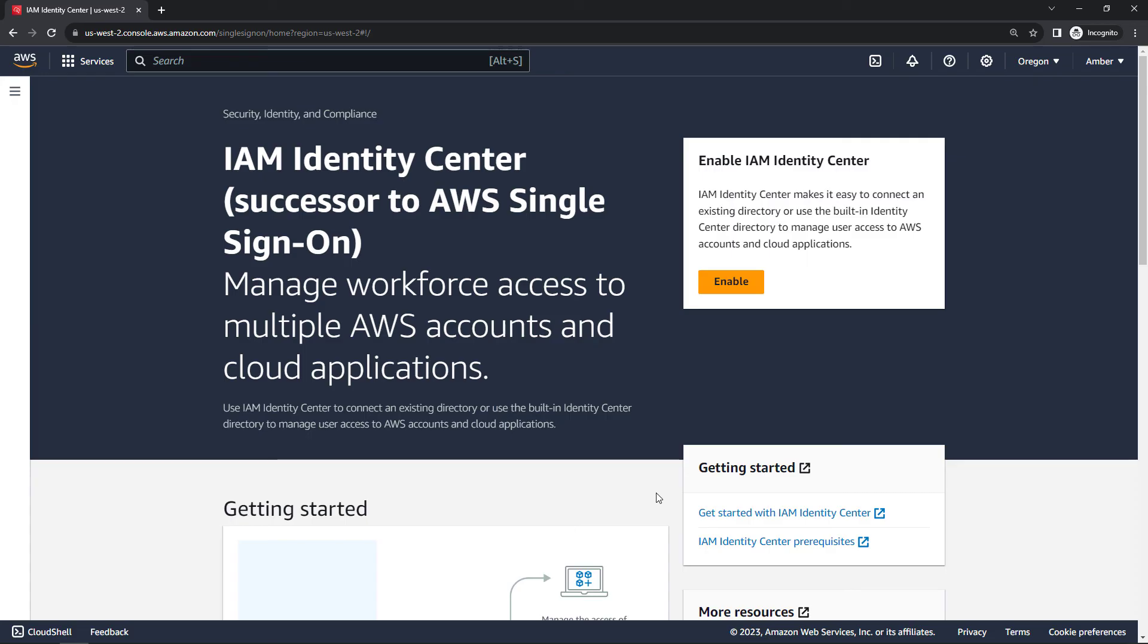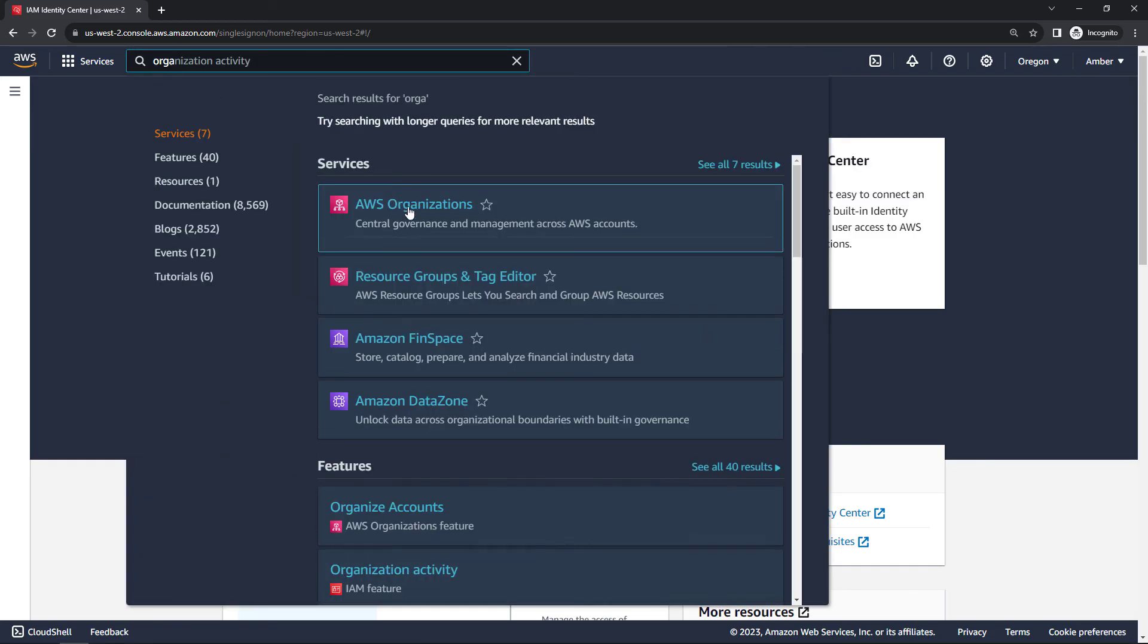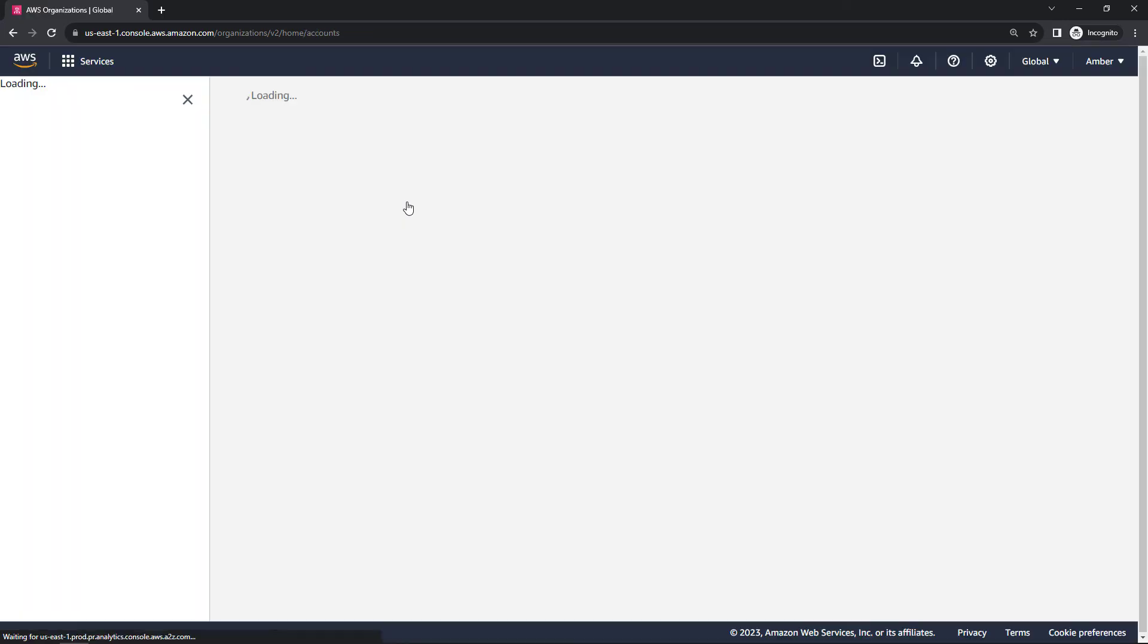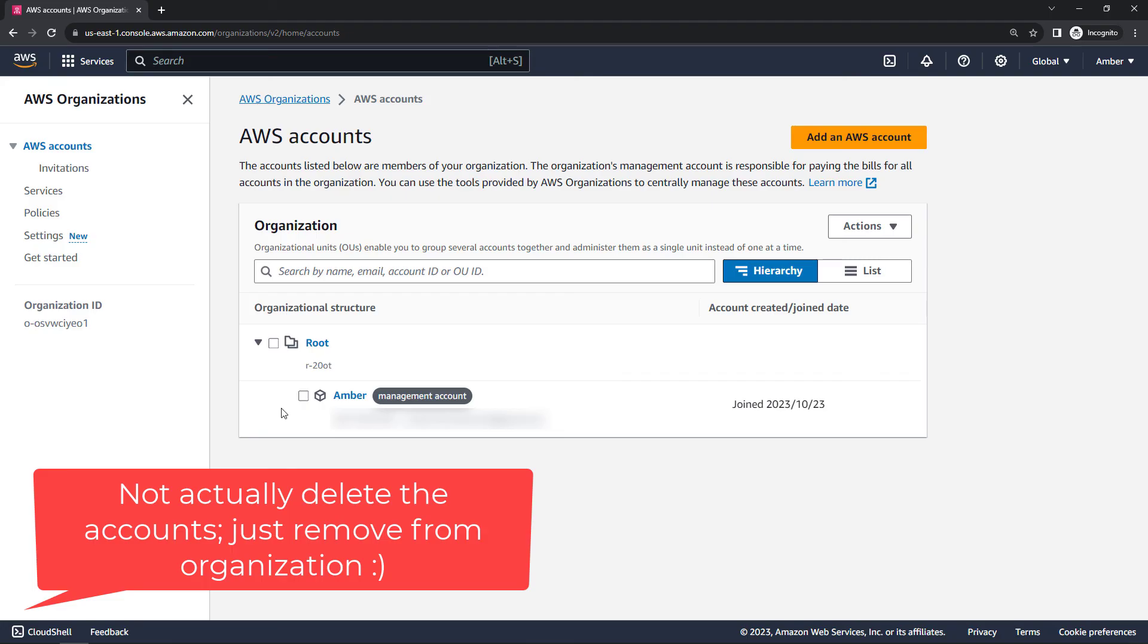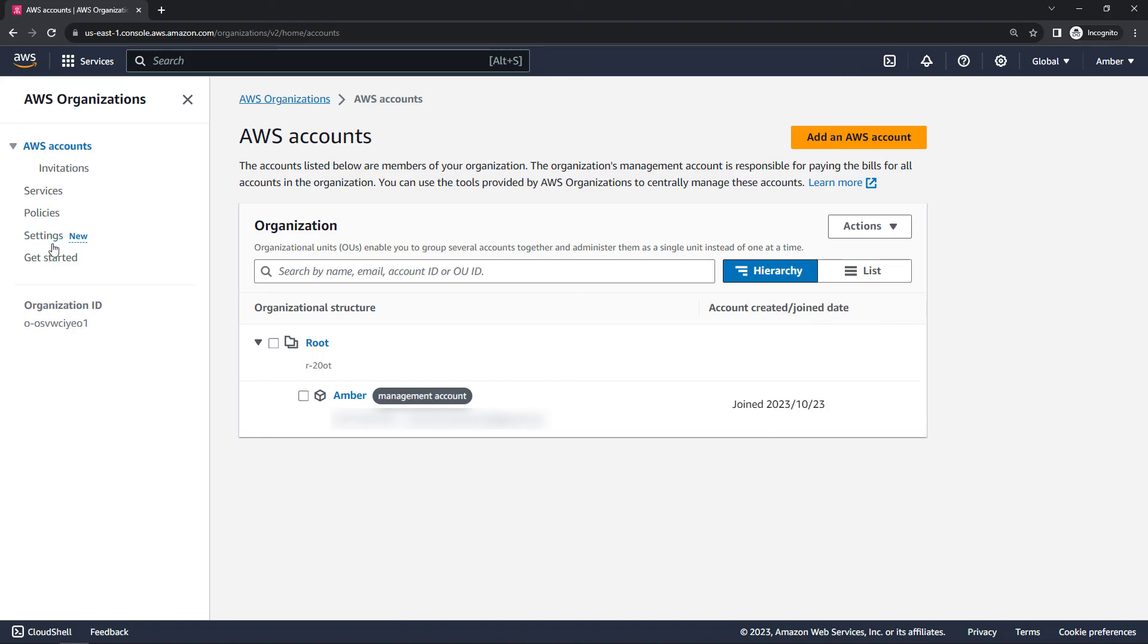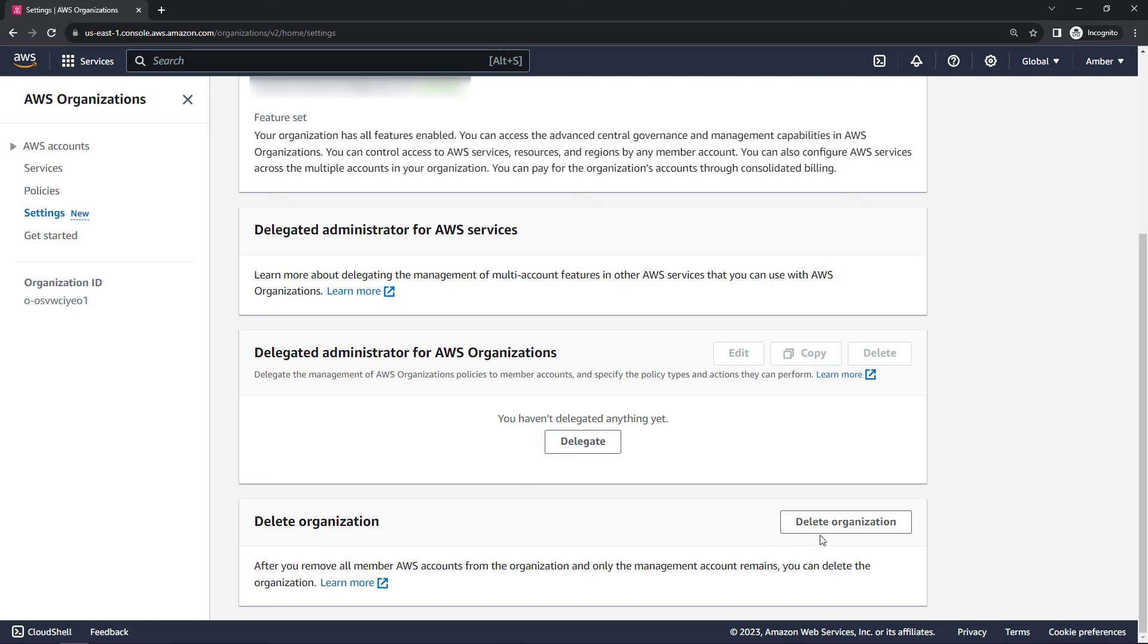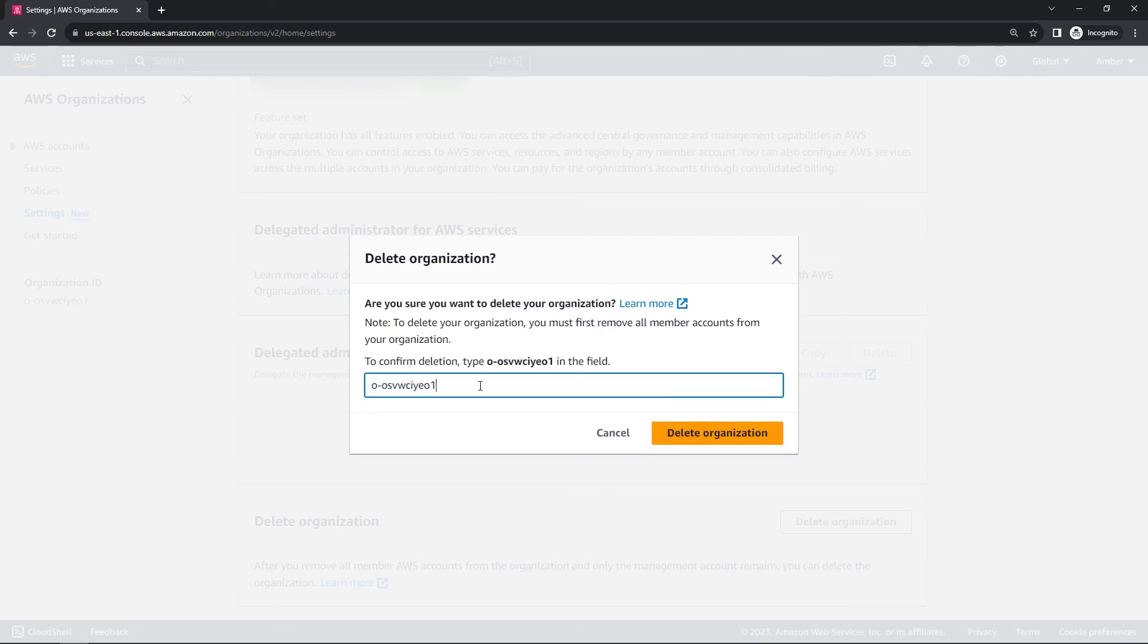Now, the other thing to take care of is the AWS organization that got set up. So let's come into organizations. And we want to delete the organization. Now, to delete the organization, you can't have any member accounts. So at the moment, I just have the root account and the management account. And from here, I could delete the organization. If you had member accounts under this as well, like a dev account or a test account or something like that, you would need to delete those. And to do that, you would just select the account and then under actions, remove from organization, that option should be available to you. And then once you do that, you can come into settings over here on the left. And then scrolling down, delete the organization.